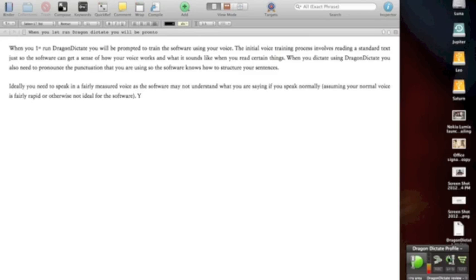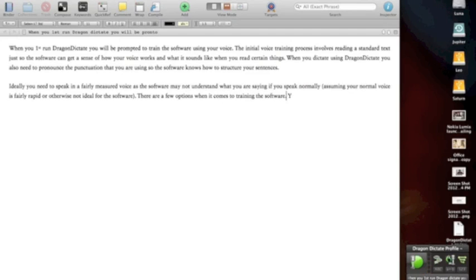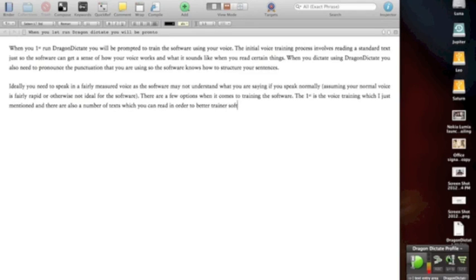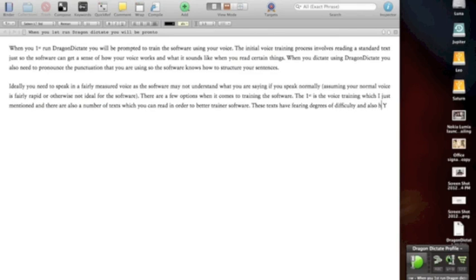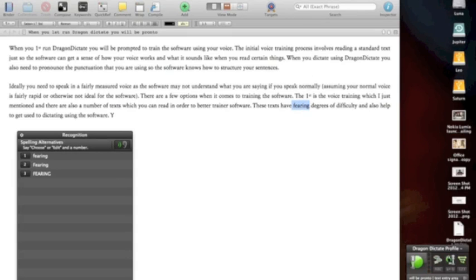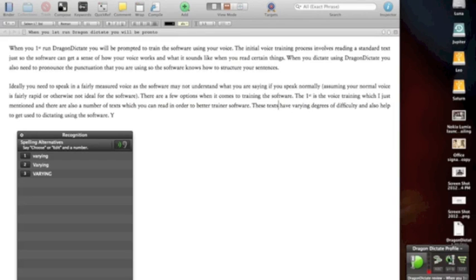There are a few options when it comes to training the software. Full stop. The first is the voice training which I just mentioned, and there are also a number of texts which you can read in order to better train the software. Full stop. These texts have varying degrees of difficulty and also help you get used to dictating using the software. Full stop. [Demonstrates correction attempts]